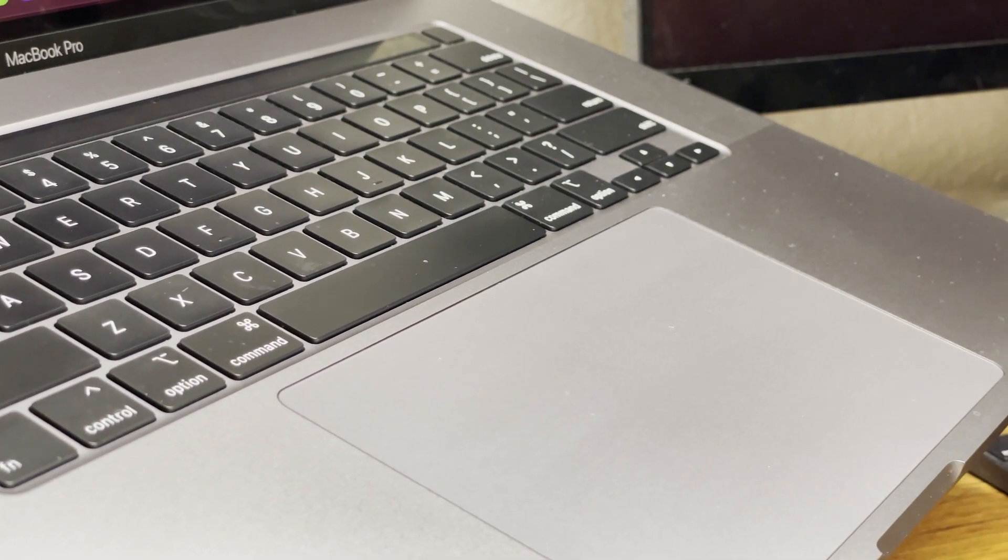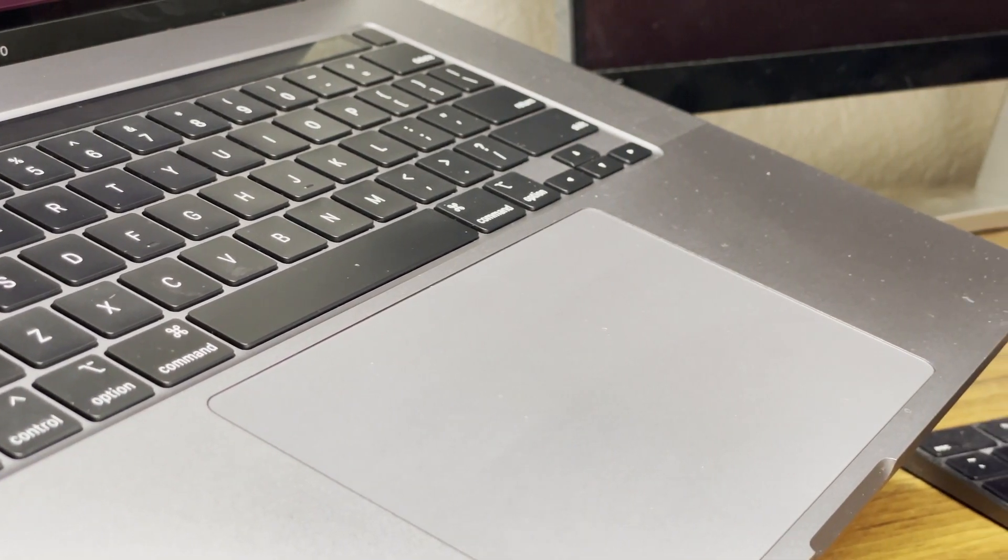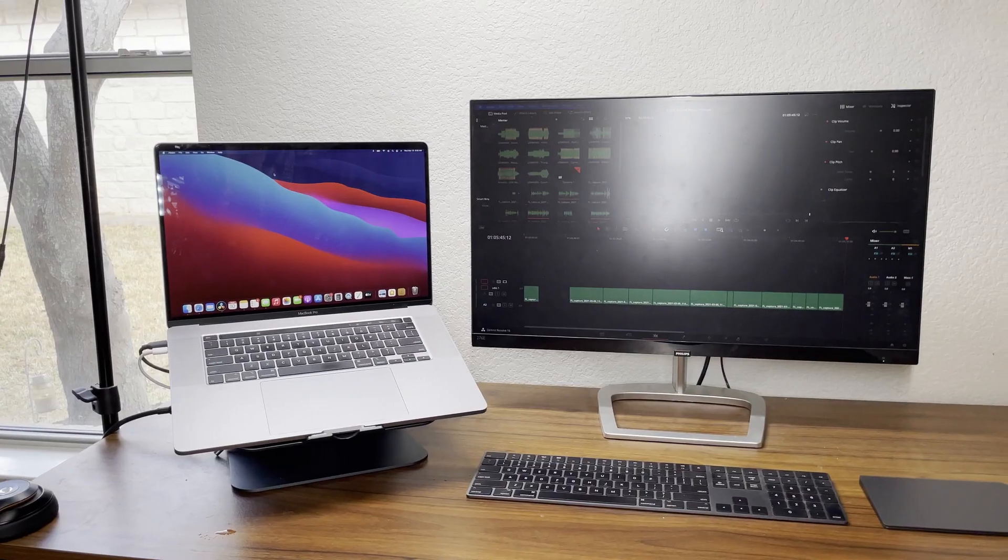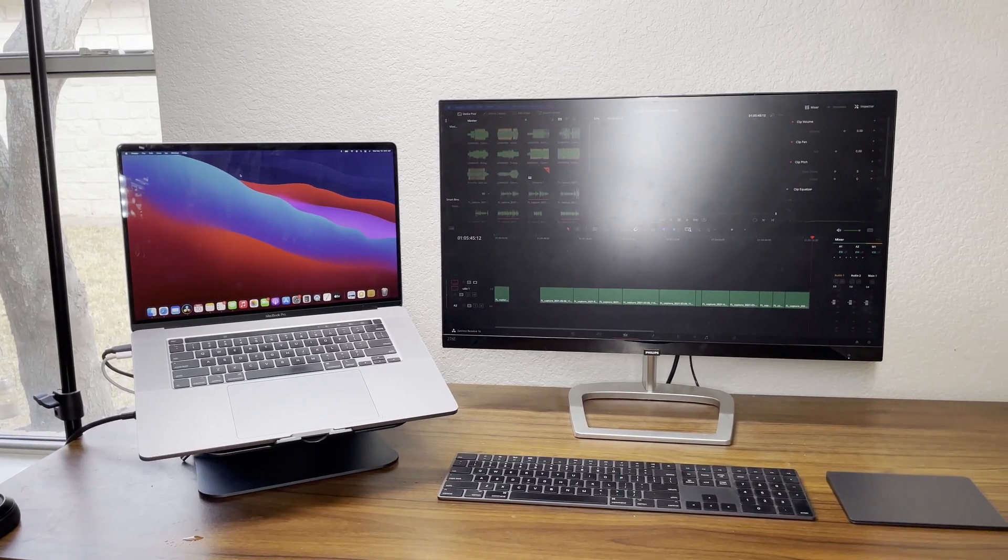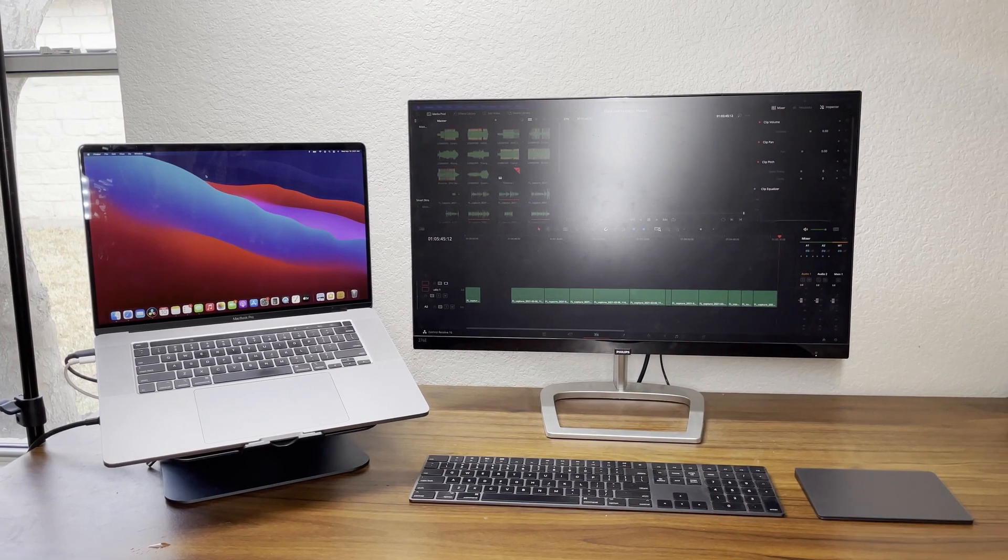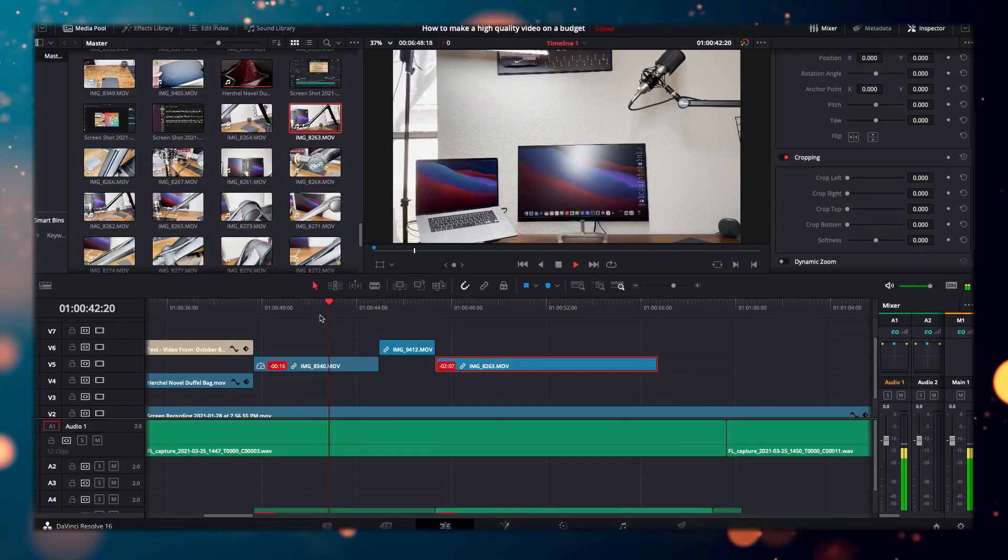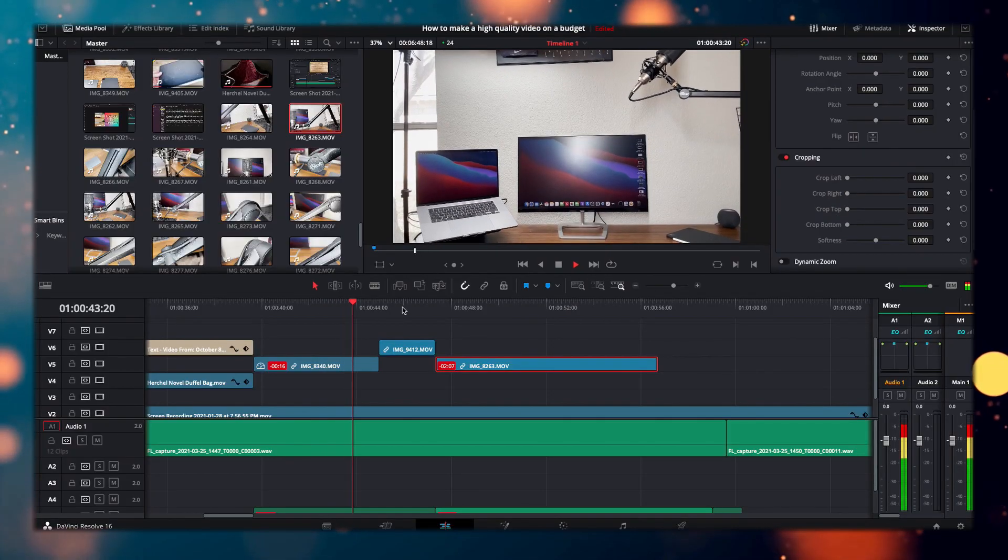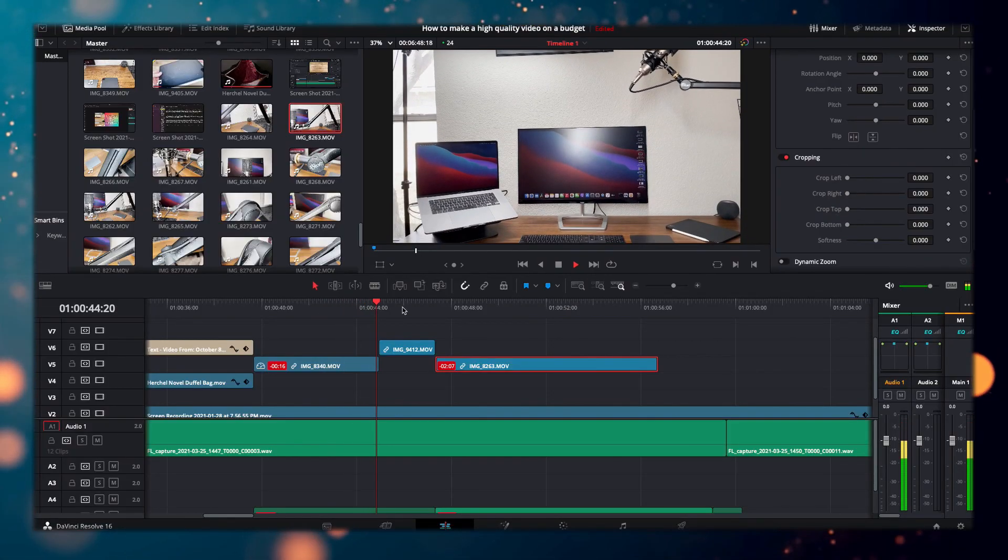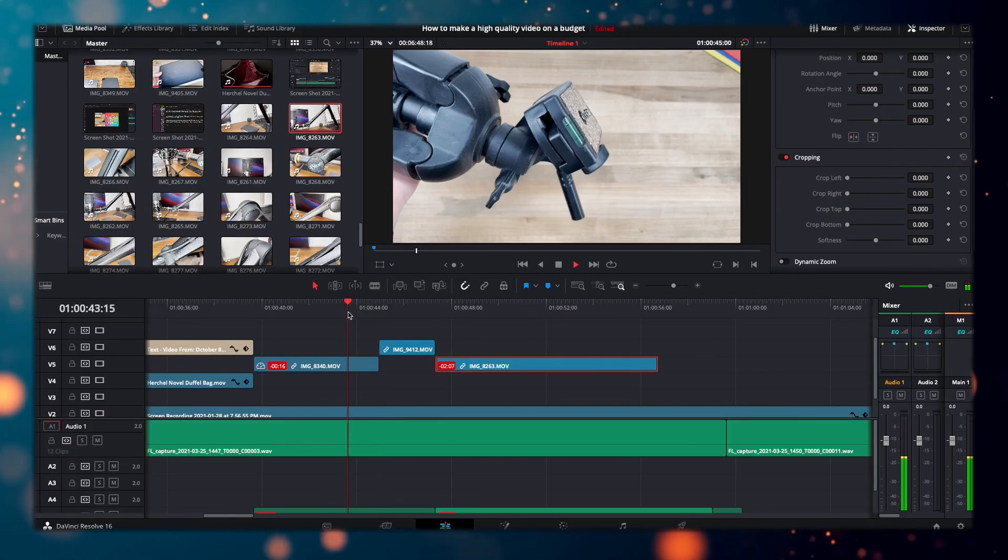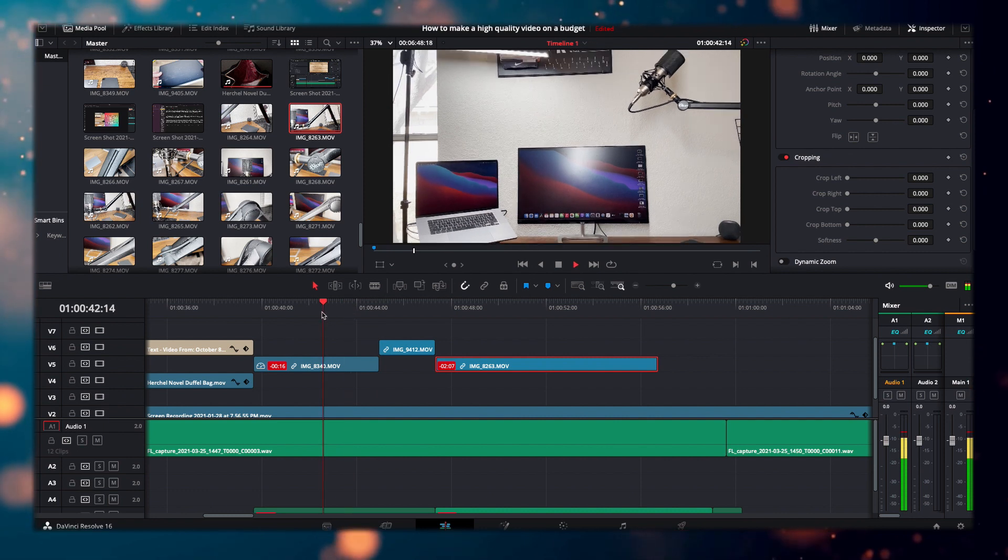And finally, to edit my videos, I use the free version of DaVinci Resolve and anytime I don't know how to do something, I just look it up on YouTube. So the editing software and the tutorials are entirely free of any cost.